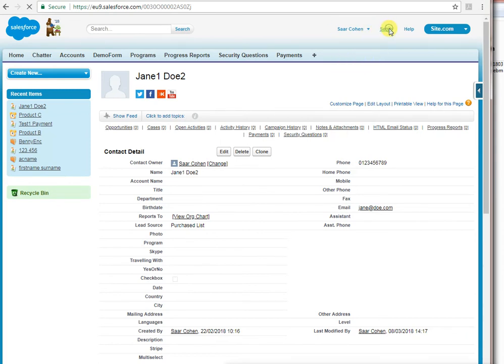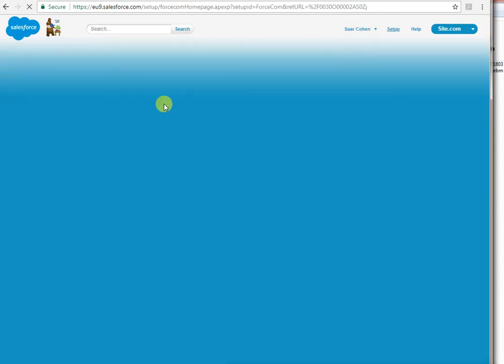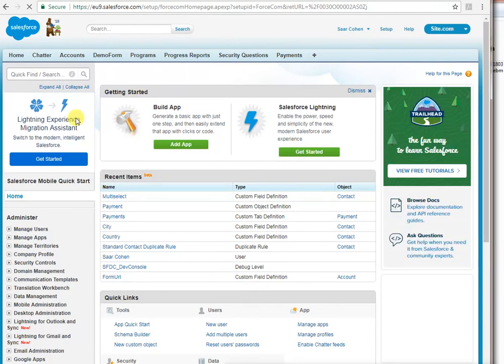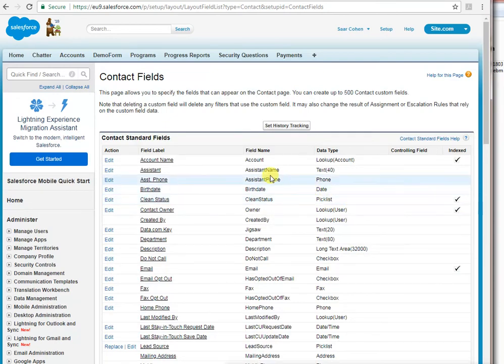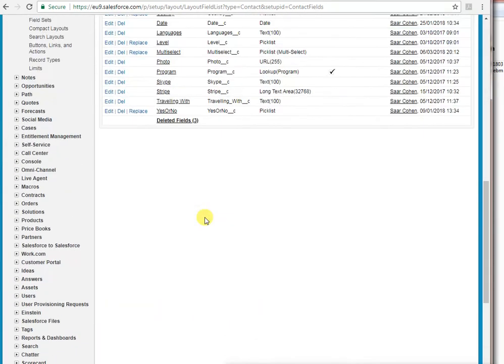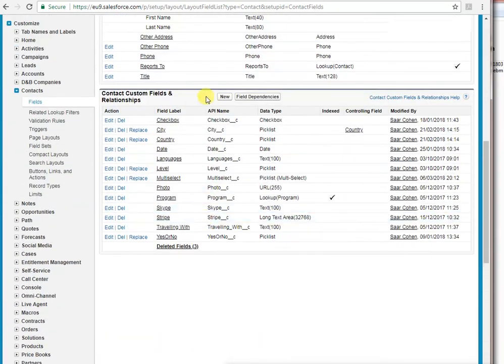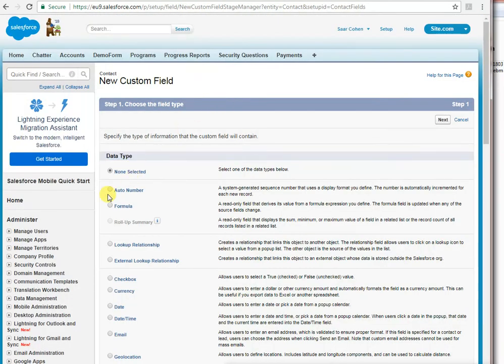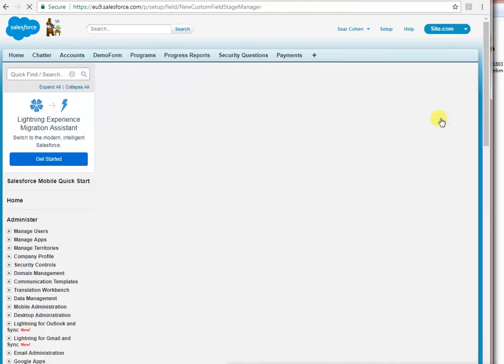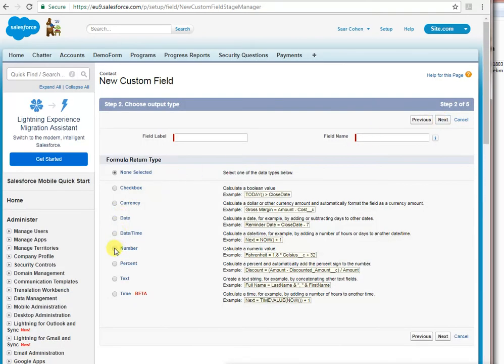You go to setup. And then in there, we will go to the contact object. We will say, add new field. We add a formula field that is text-based. We will call it URL for example.